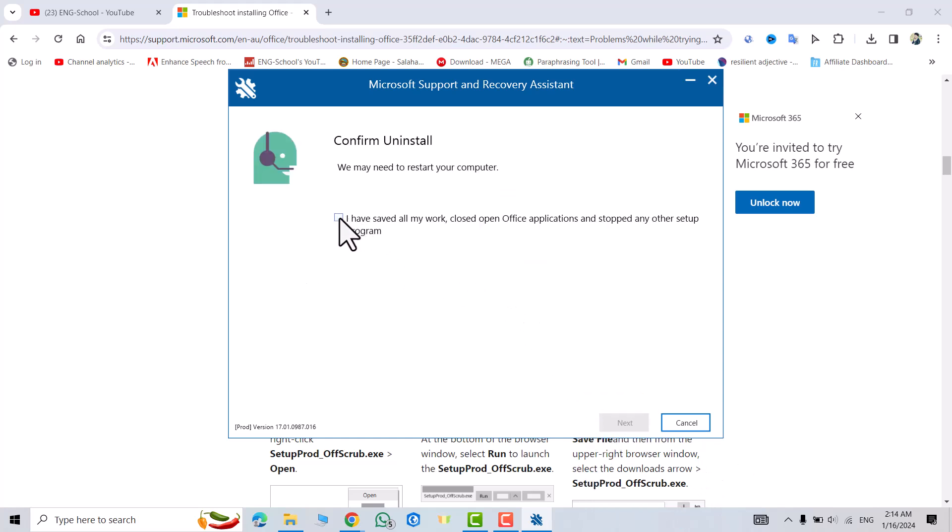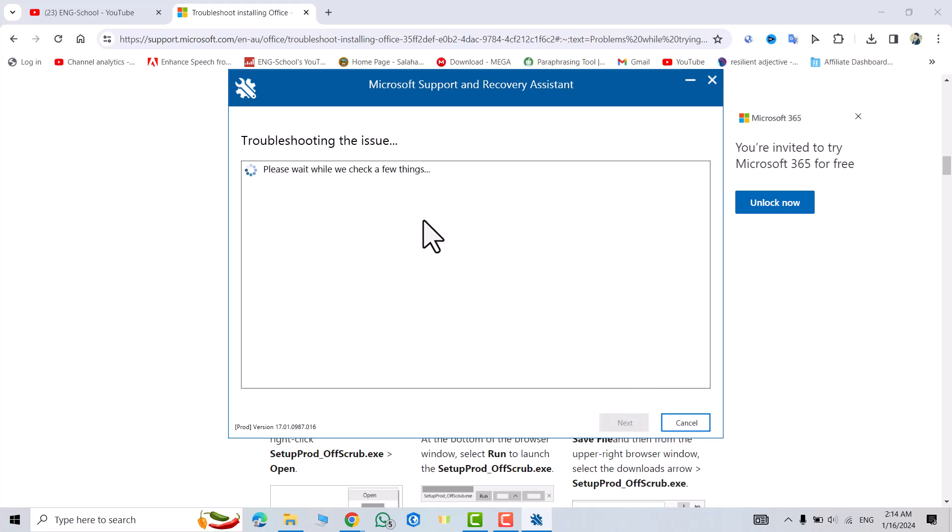I have saved all my work. Close any open Office applications and stop any other setup programs. Okay, next. Now we have to wait to clean up my PC from this version of MS Office.